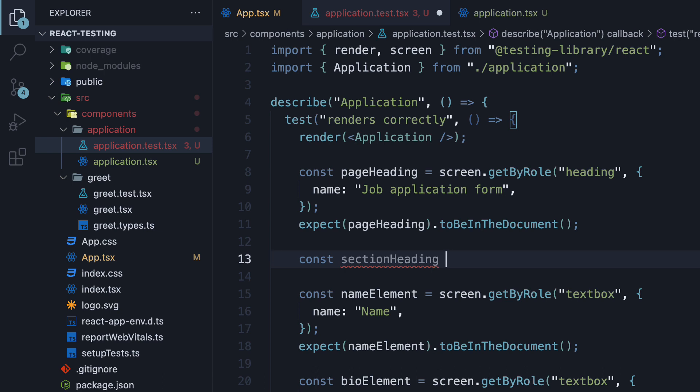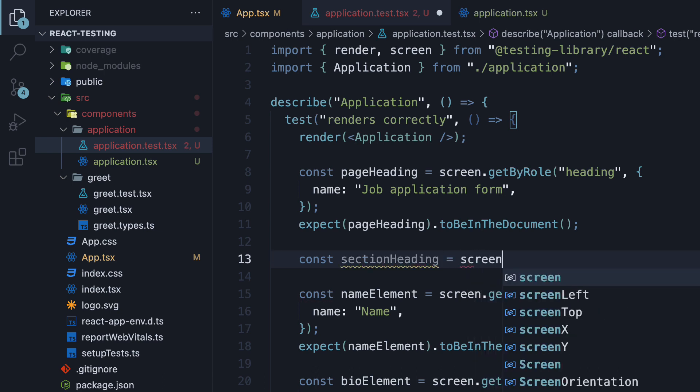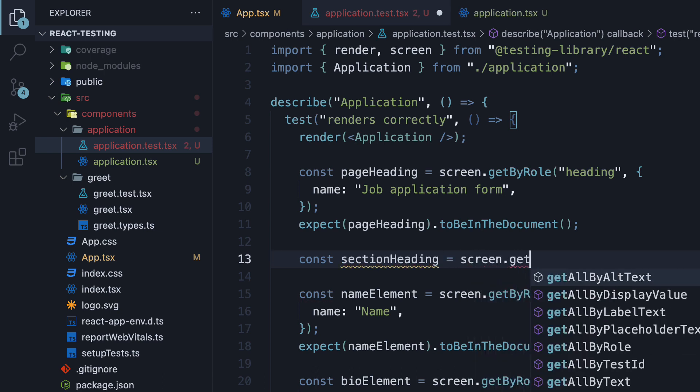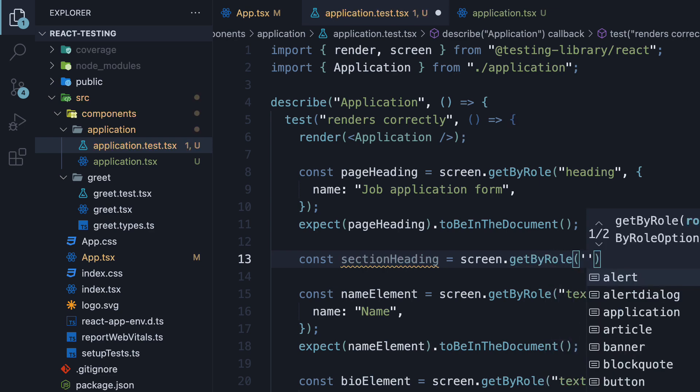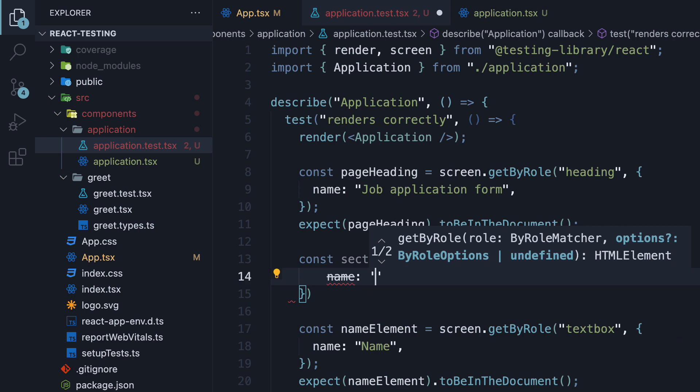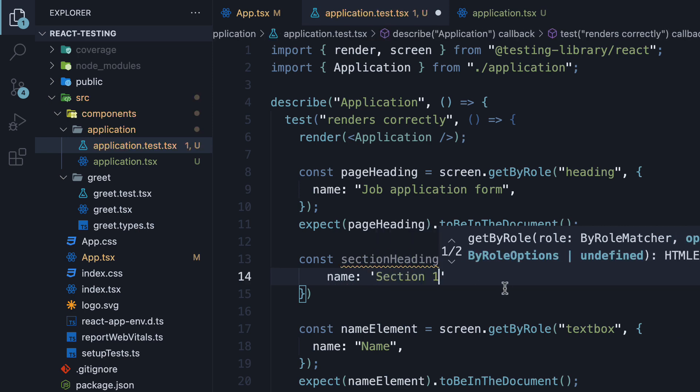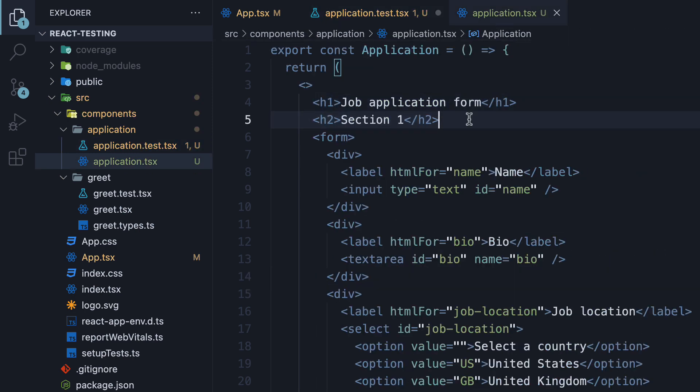const section heading is equal to screen.getByRole heading and name is section 1, which is the text for our h2 tag.